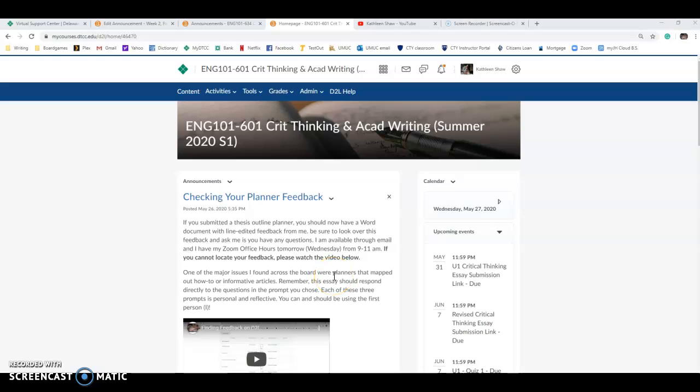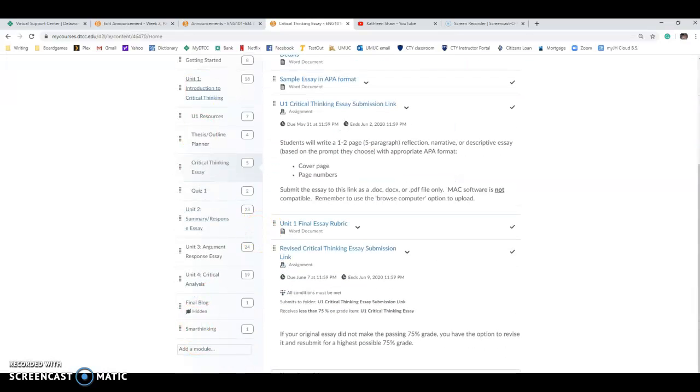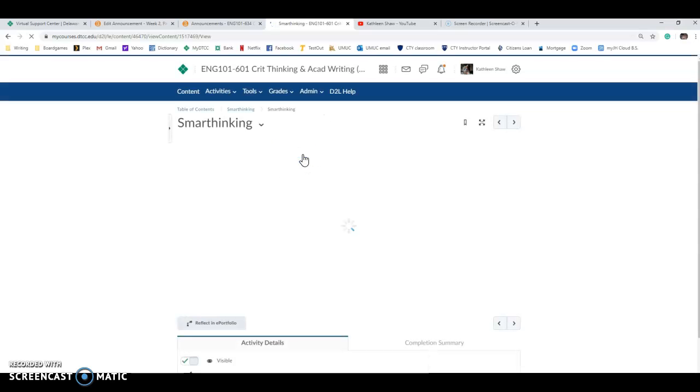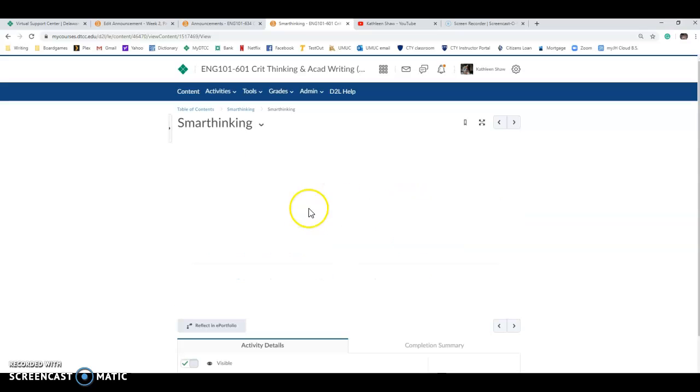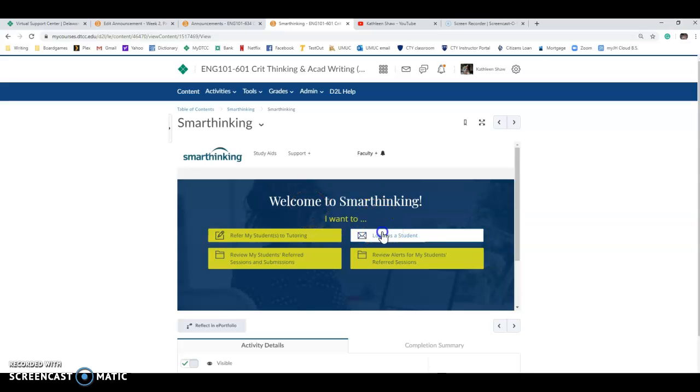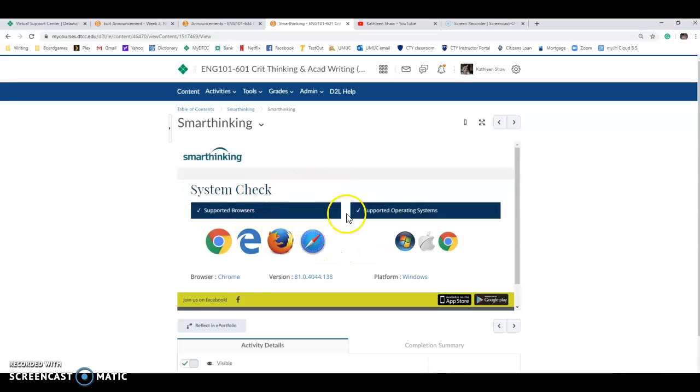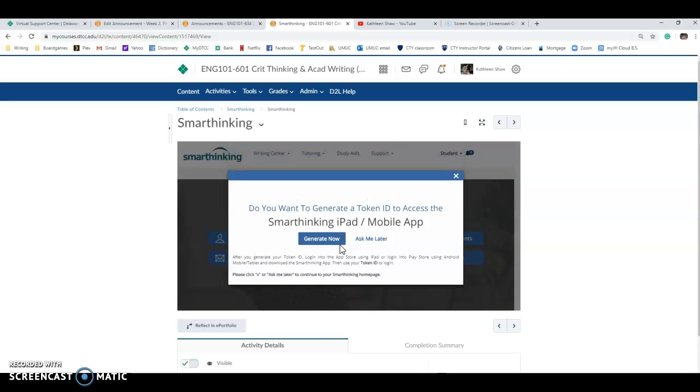Hi folks! In this video I'm going to do a quick introduction of how to use SmartThinking. It's a very helpful resource. If you go to content, the very last link underneath all of our units is SmartThinking. If you open this it's going to tell you it's an external learning tool and you'll click on it. It'll take you to this screen, does a system check, and you guys will have a login. It's probably going to take you back to the system check which is annoying but it's fine. Just wait a second, just be patient.